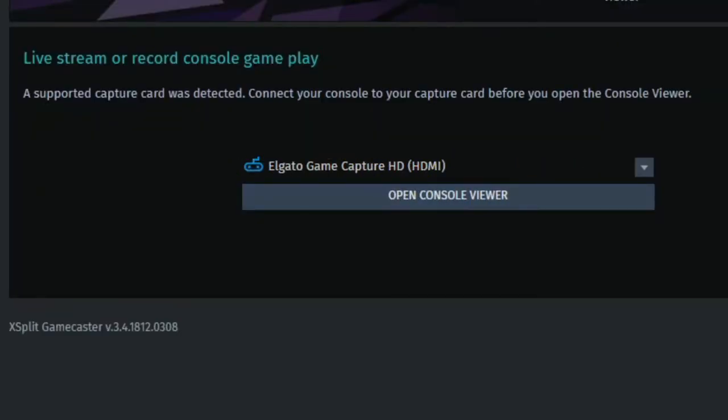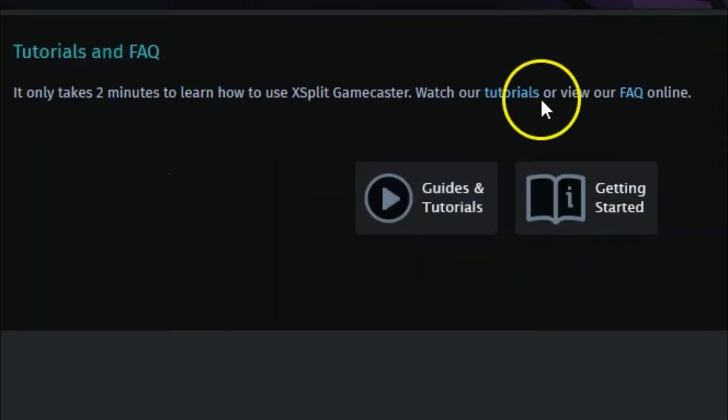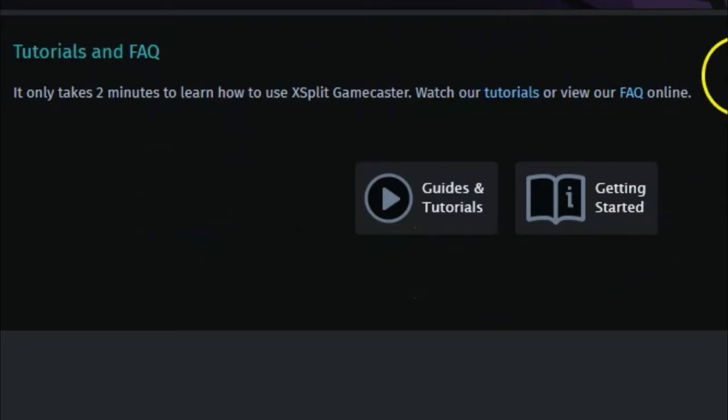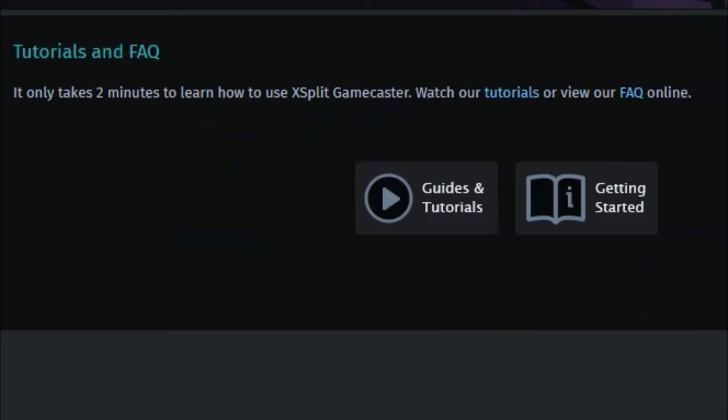If you need any more help with Gamecaster, there are guides and tutorials here, of course, down the lower right. These are very helpful for fine-tuning any information you need to know about Gamecaster or particular settings and options.